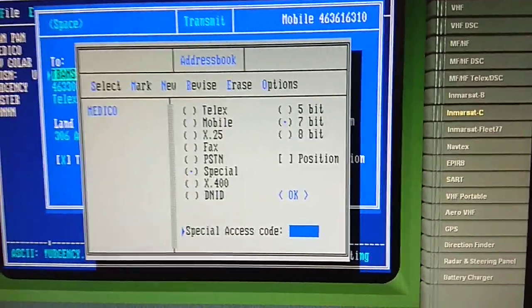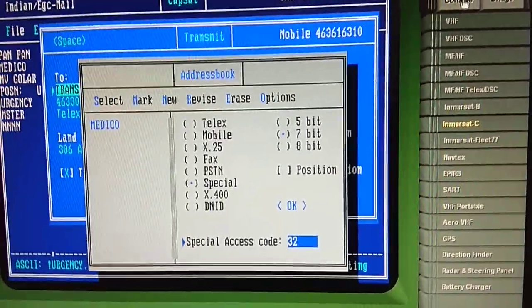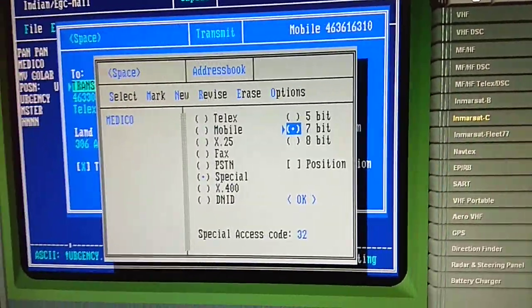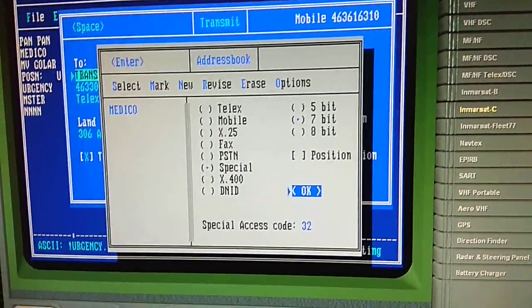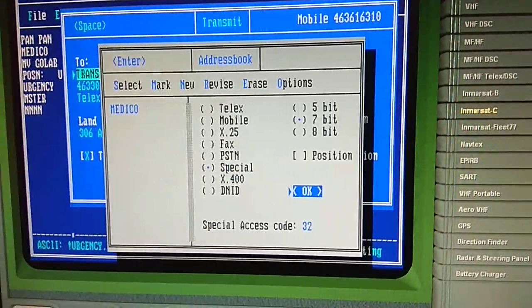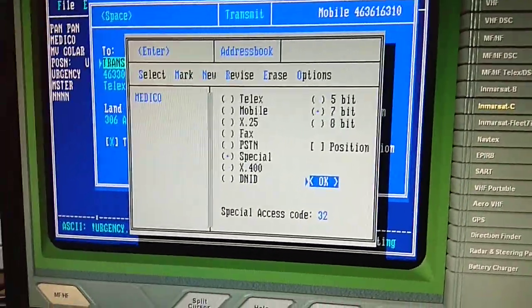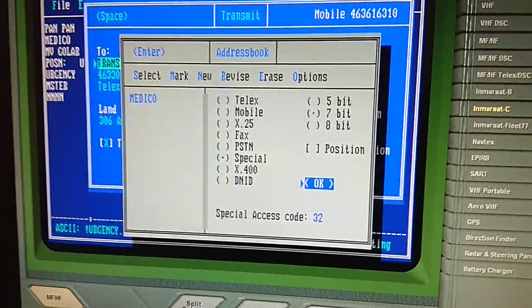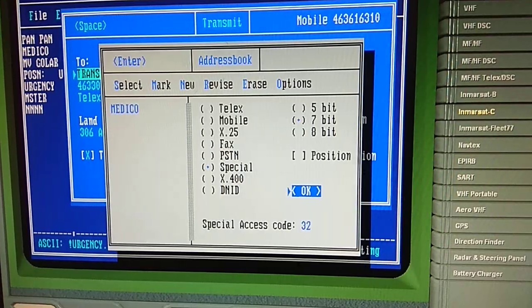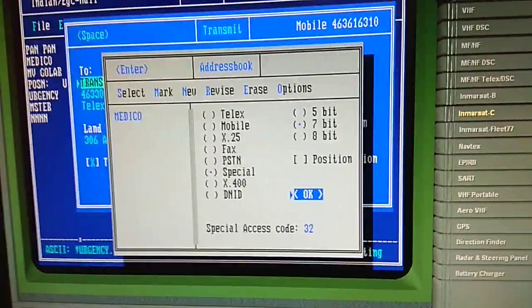For the special option, you have to enter the special access code. The current situation is medical advice required — the code is 32. Note: for medical advice it is 32, for medical assistance it is 38, for maritime emergency it is 39, and for safety it is 42.